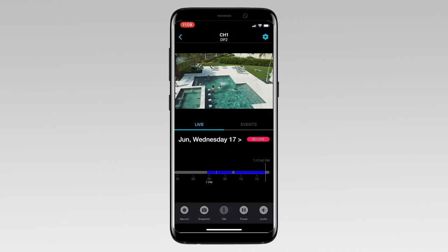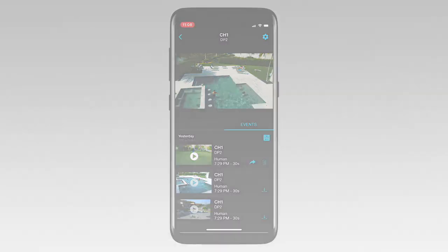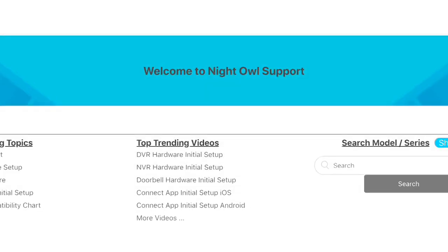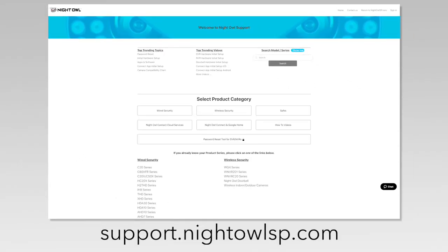You can use the timeline or tap Events to search for recordings on the date selected. For more support videos, quick setup guides, and manuals, go to our support site at support.nightowlsp.com.